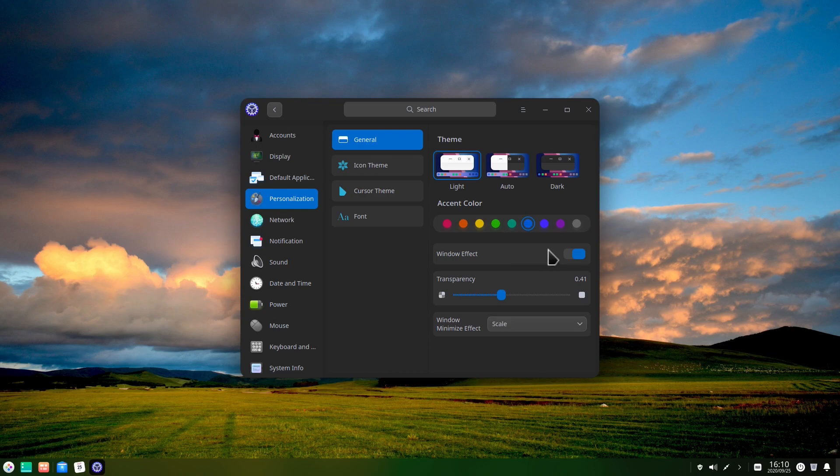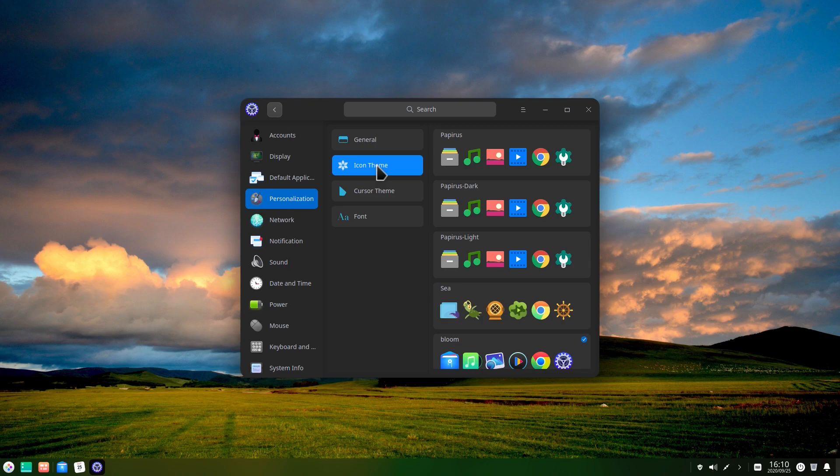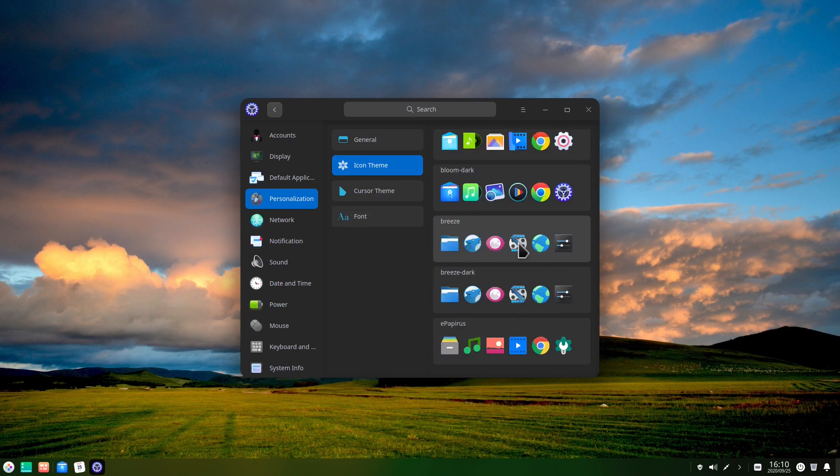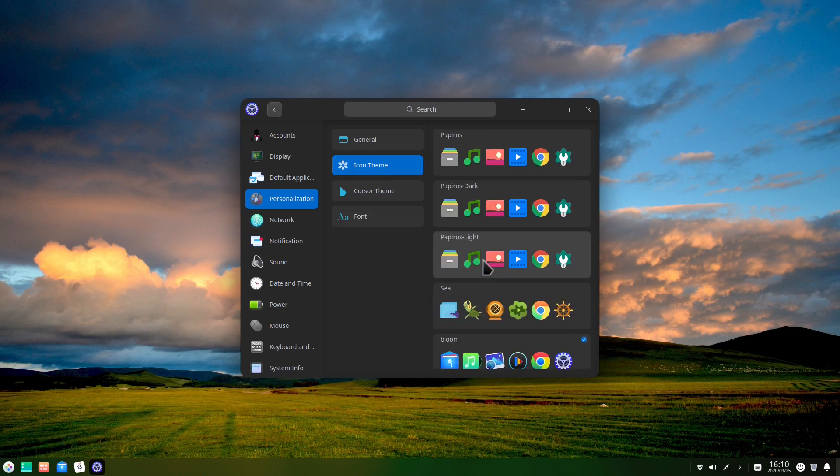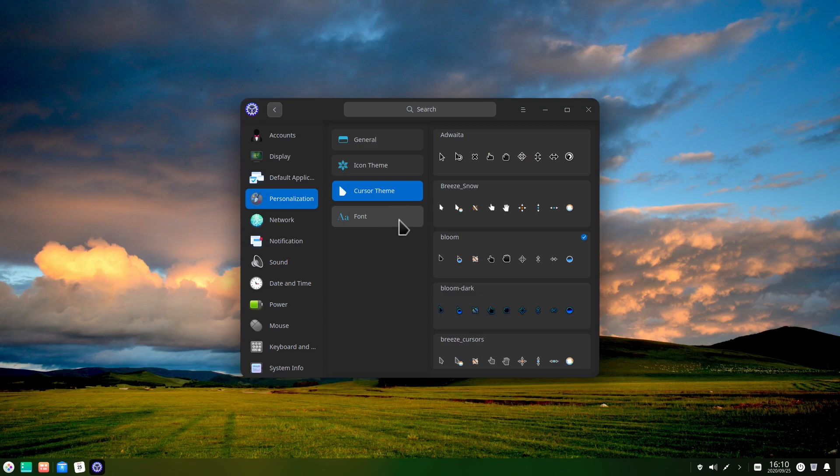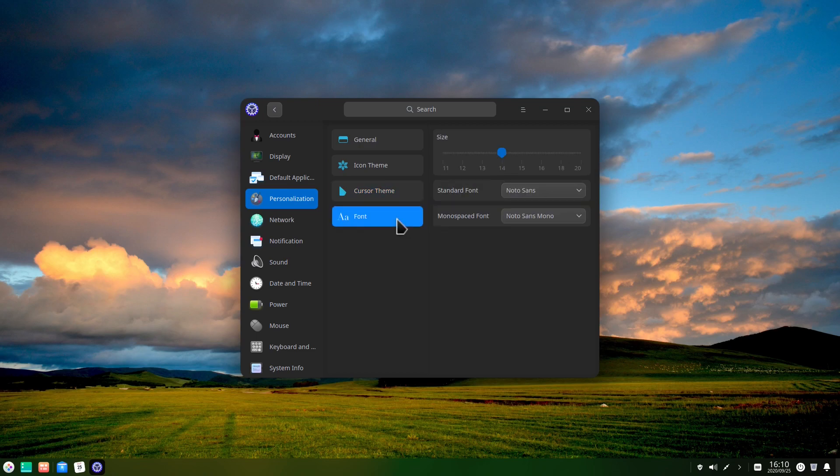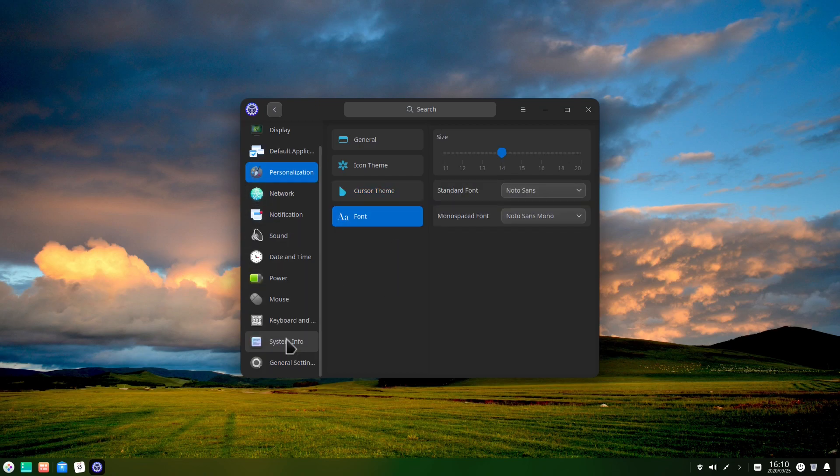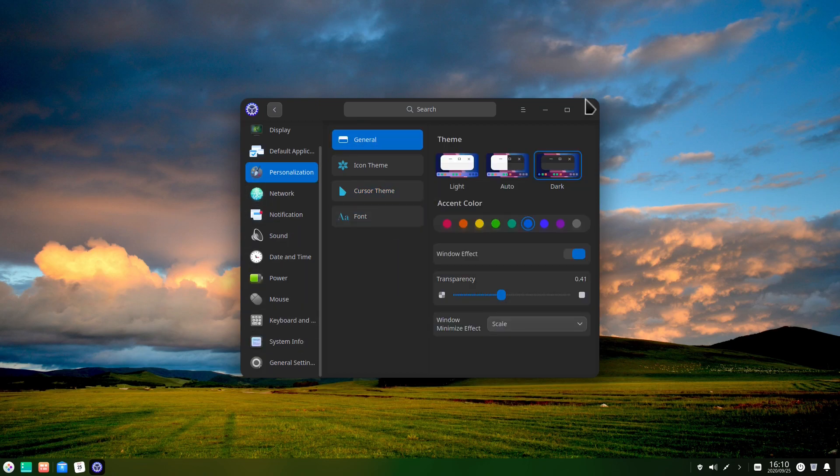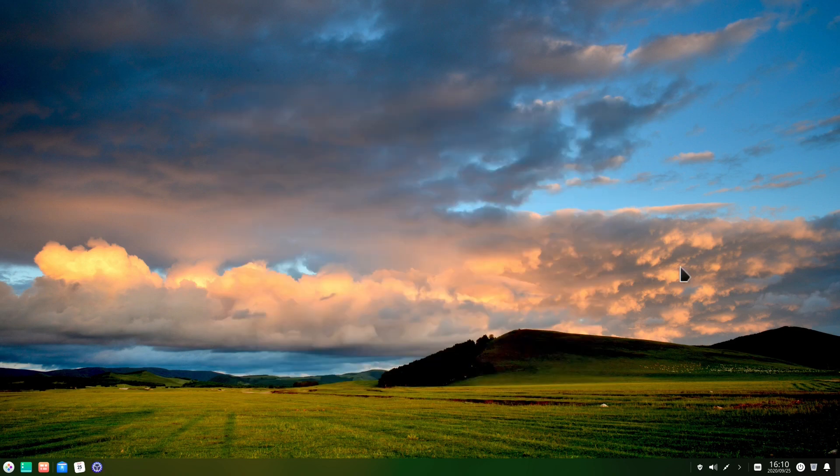We can change also the window effect and the transparency here and also the window minimize effect. We can also change the icon theme. We have already several pre-installed here, the cursor theme and also our fonts. We can go on here and configure other things as well. So let's close this up.